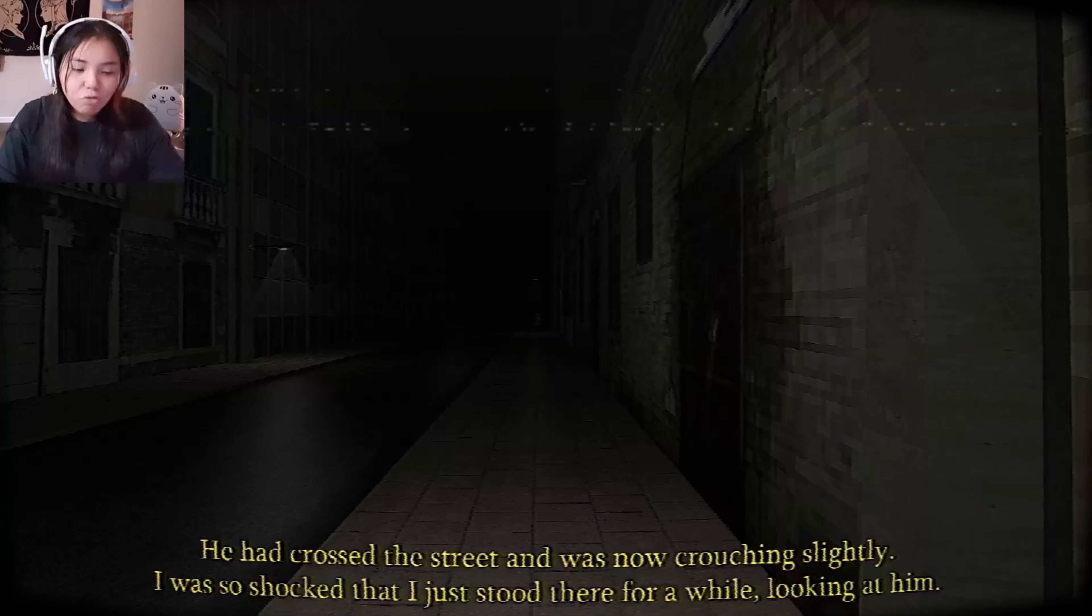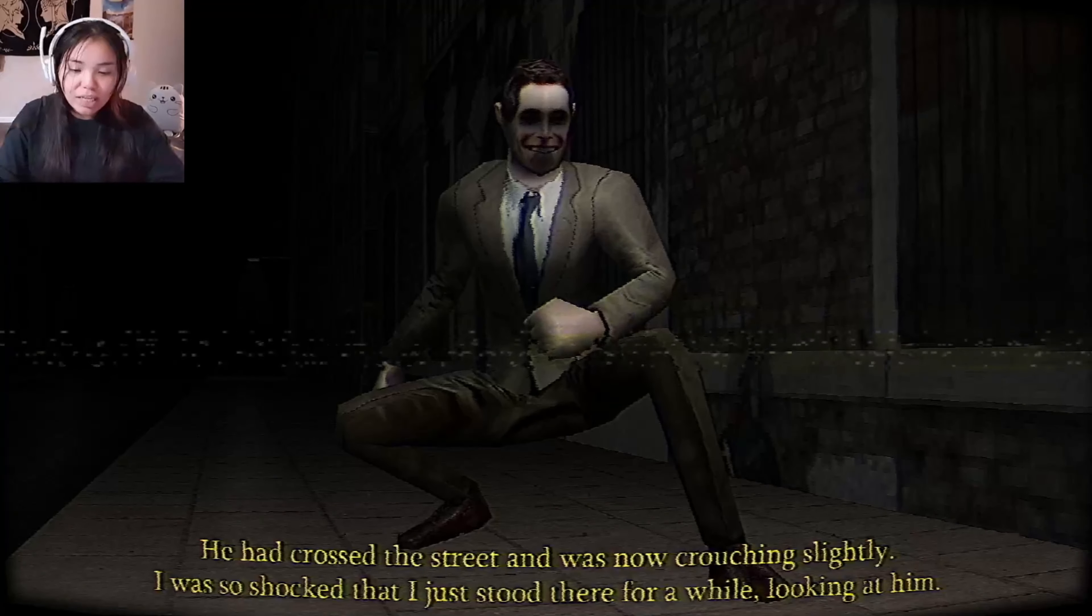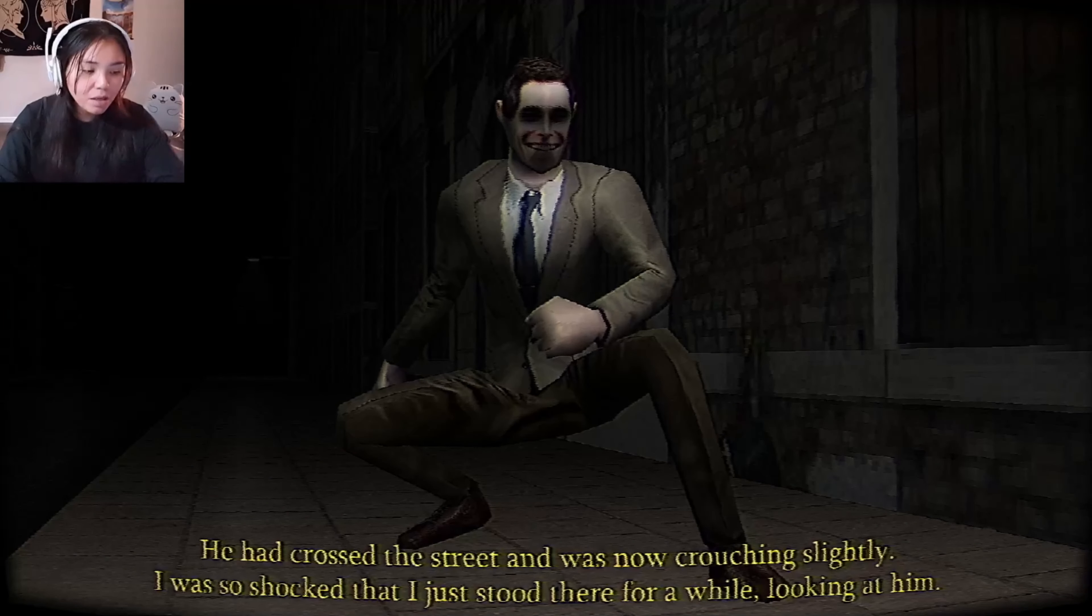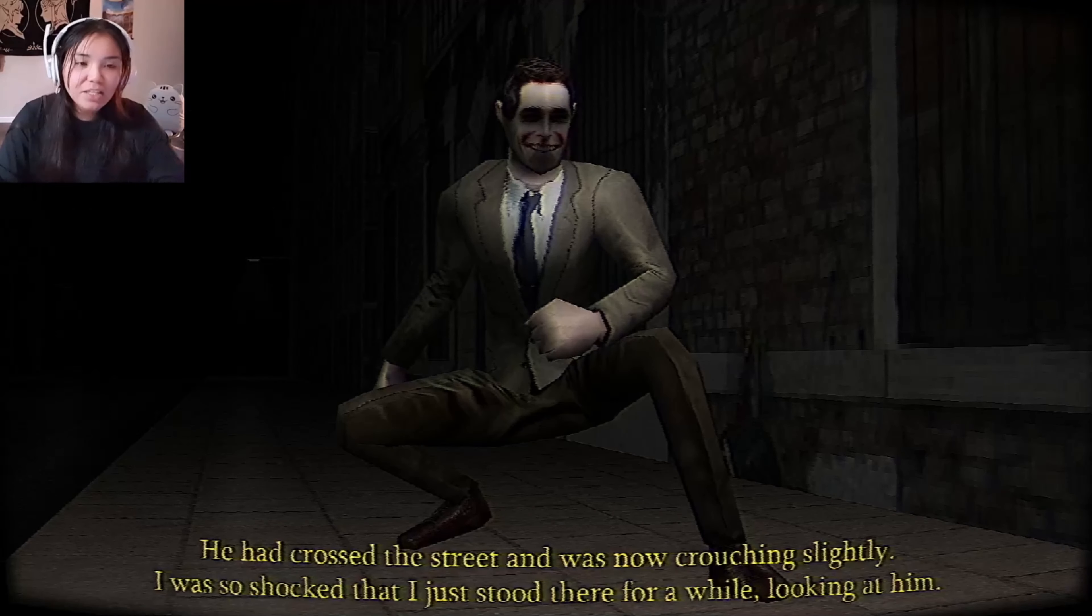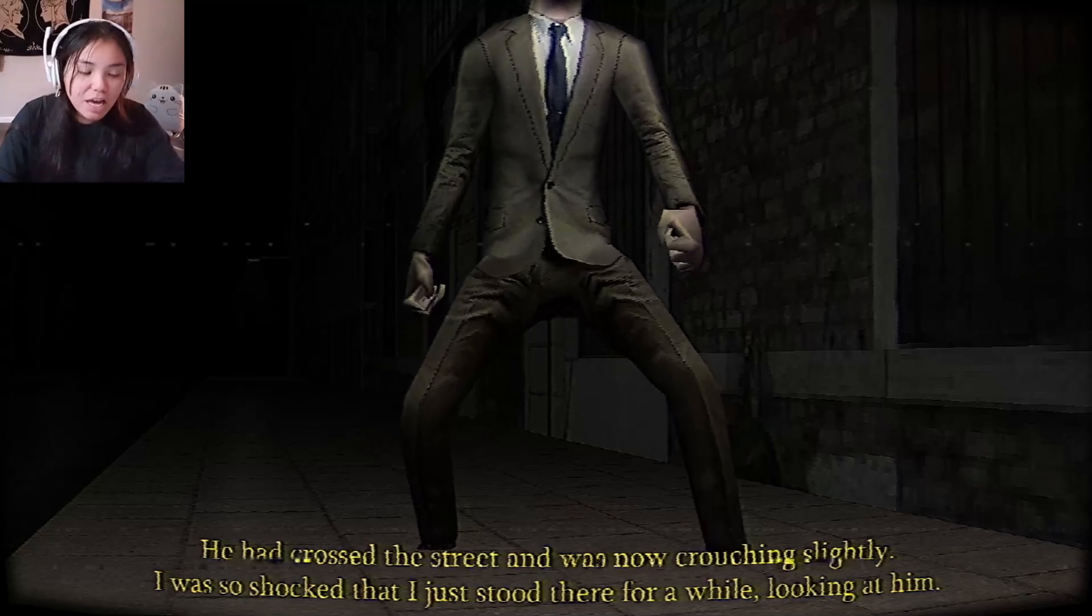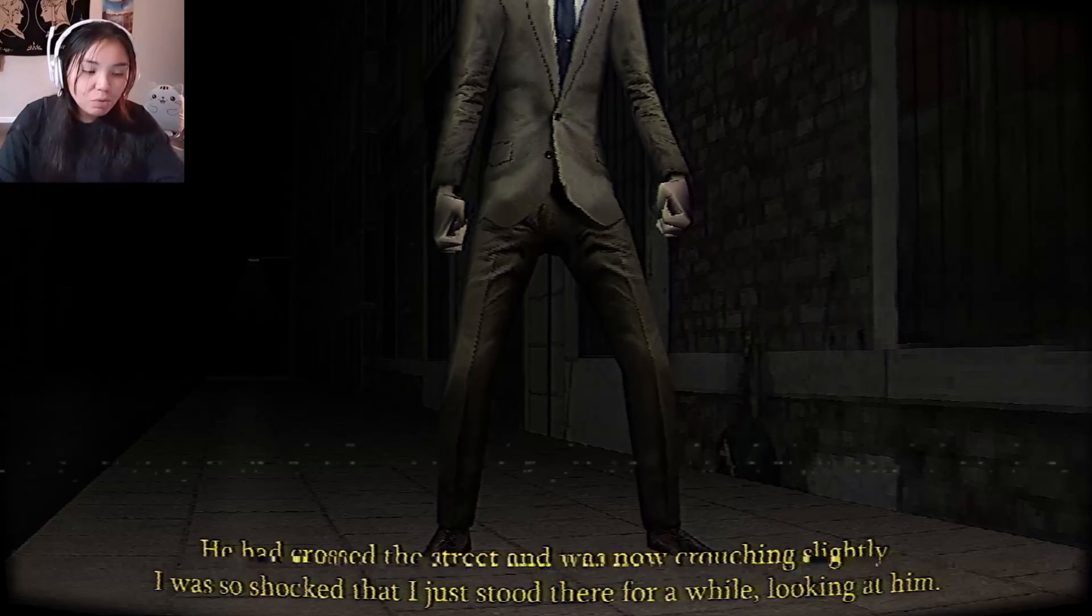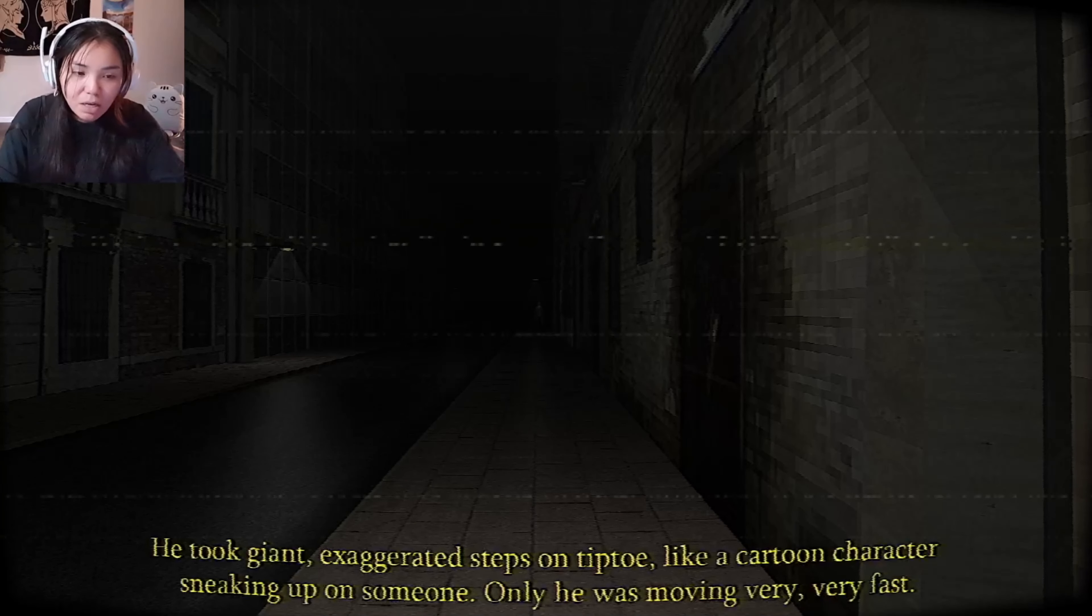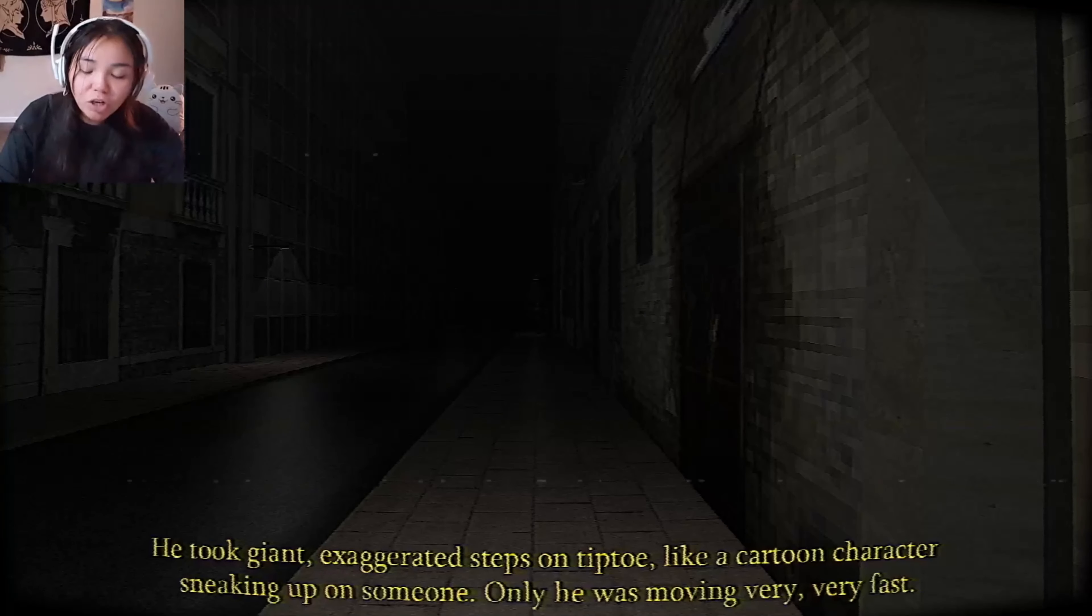There's no music and I don't want to look behind me. I want to keep going. Why is it so slow? Am I supposed to be scared? Okay, it's a jump scare, watch this. He's gonna be right behind me. Okay, good. He had crossed the street and was now crouching slightly. I was shocked. He had crossed the street and was looking at me. I think I started having a crush on him.